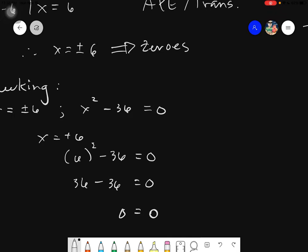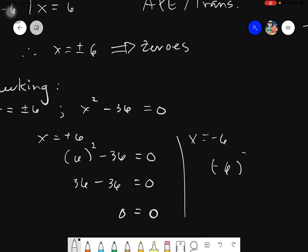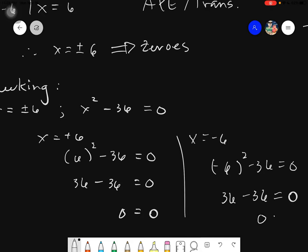The next one is x equals to negative 6. Having this would give you negative 6 squared minus 36 equals to zero. 36 minus 36 equals to zero. So zero equals zero. Therefore, if both equate to zero, both are correct.